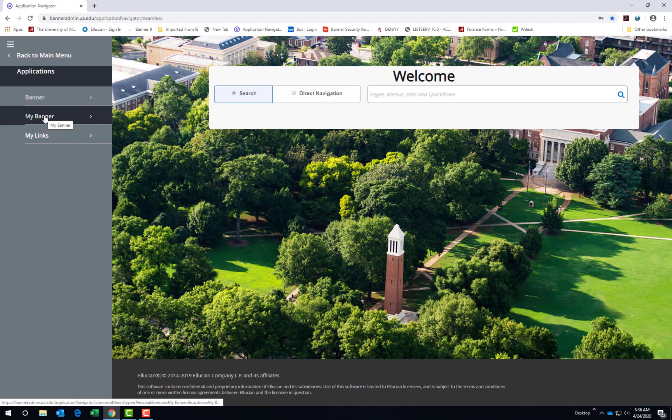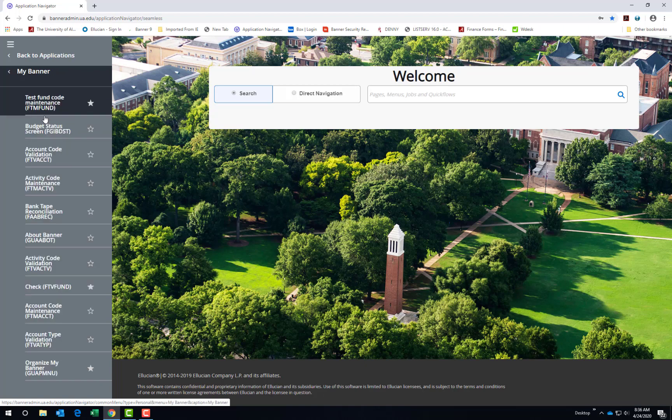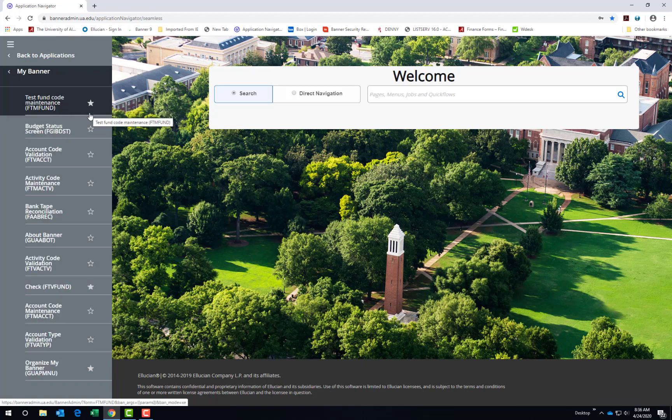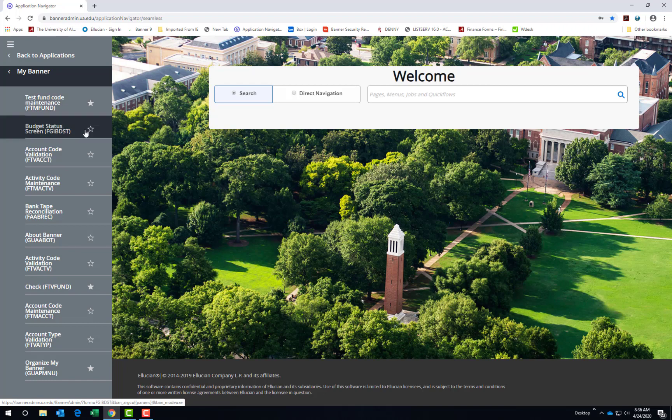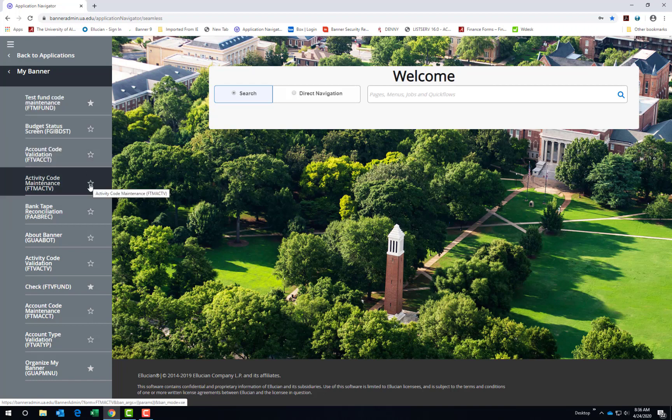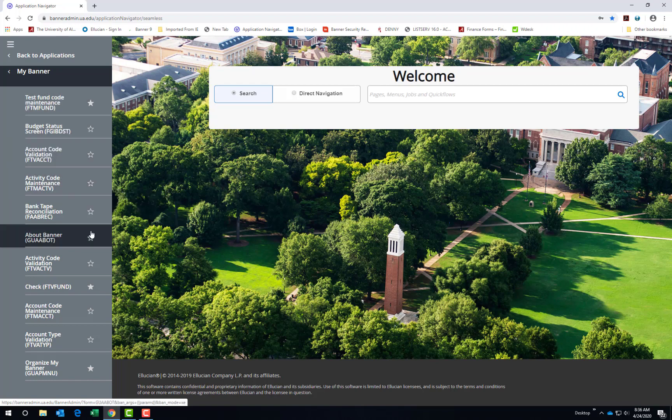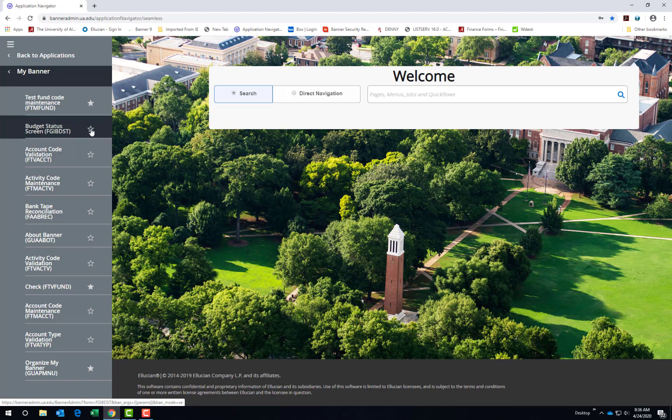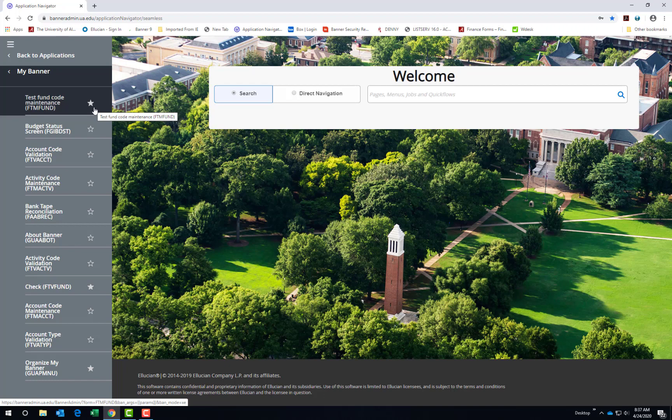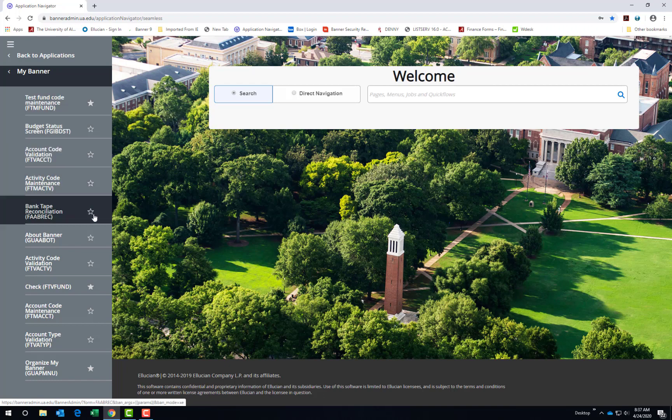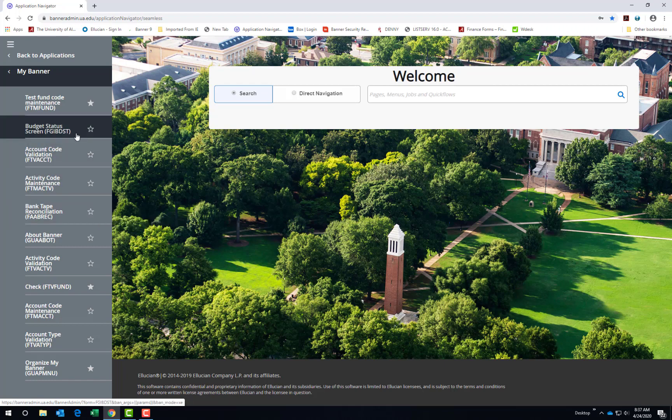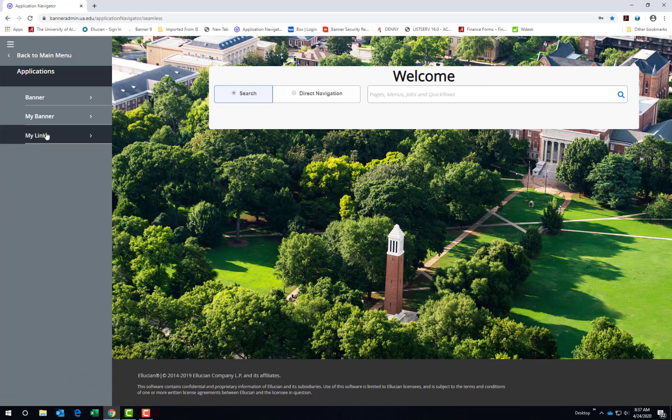You will notice the stars are also out to the side on our banner menu. We can add these items to our favorites as well. The outline of the star would not be in your favorites list, but if the star is filled in, it will be in your favorites list. The third option under Applications is My Links.